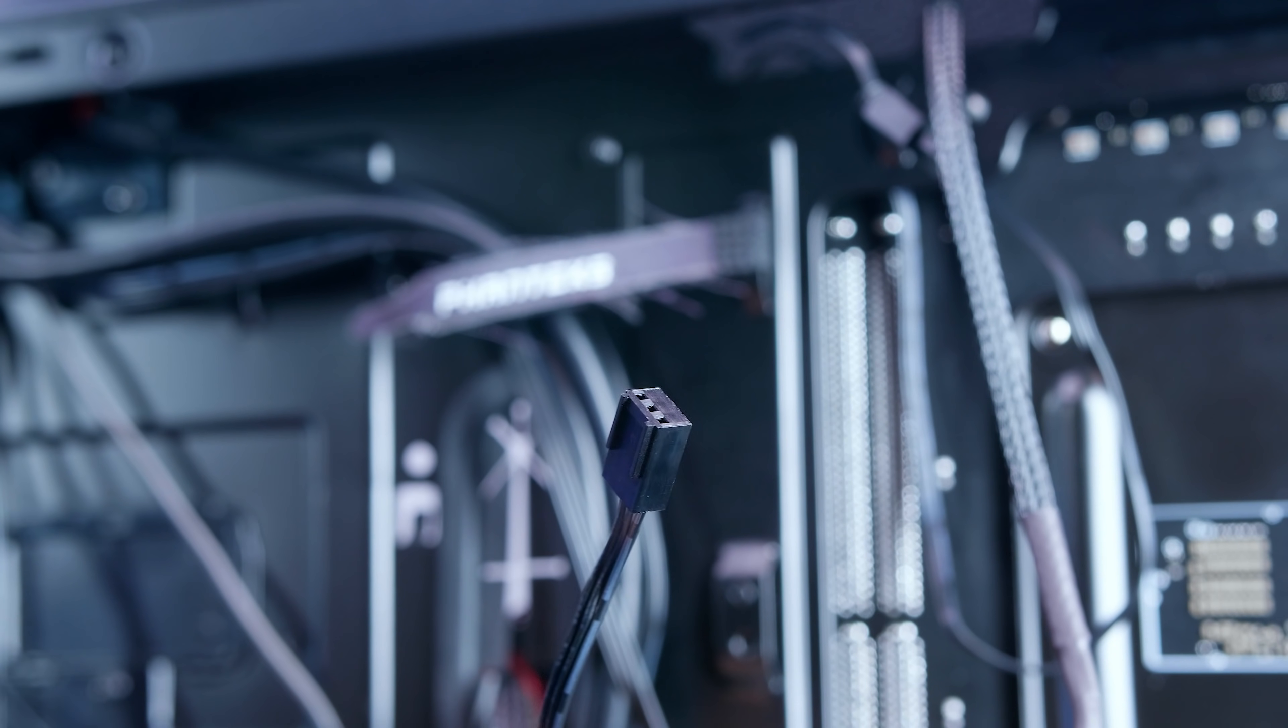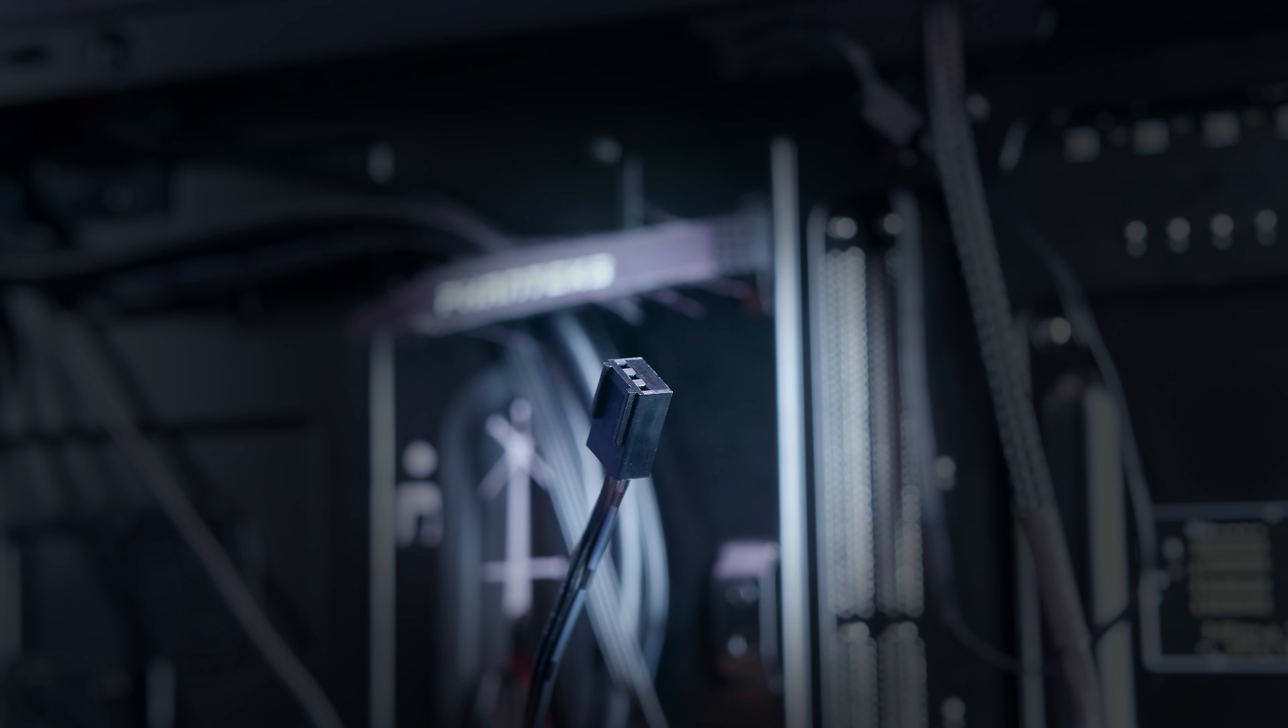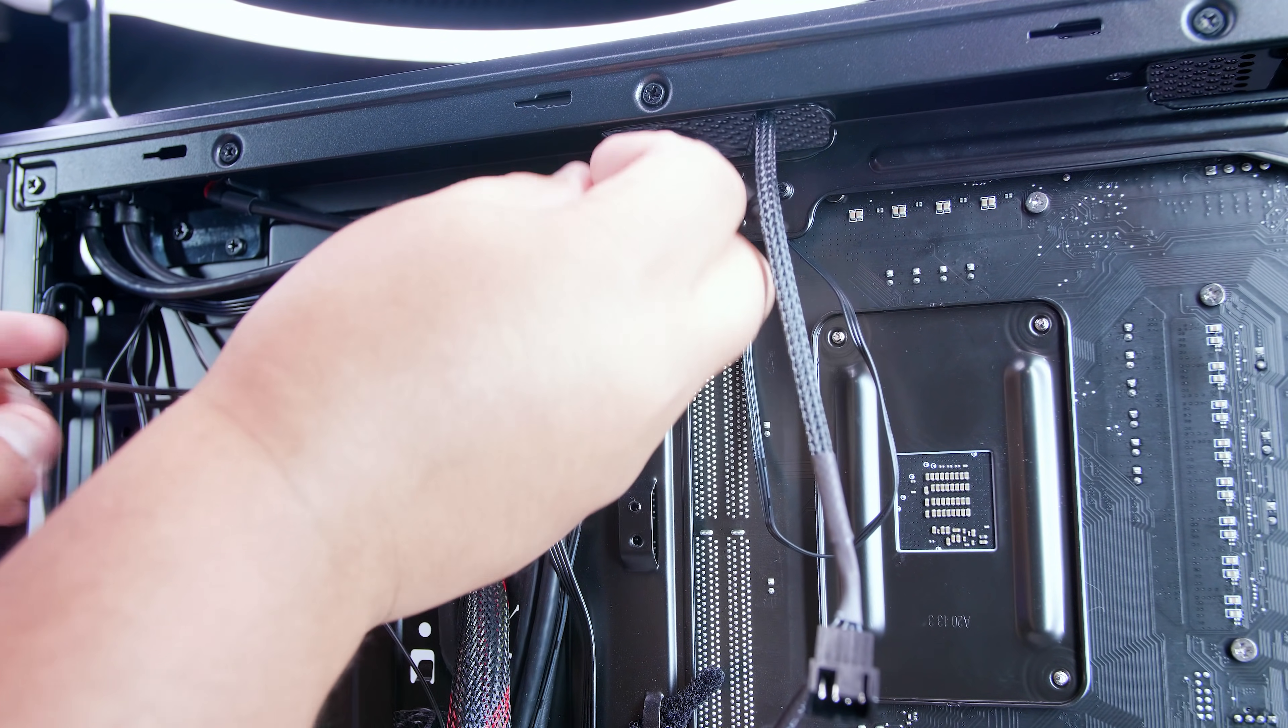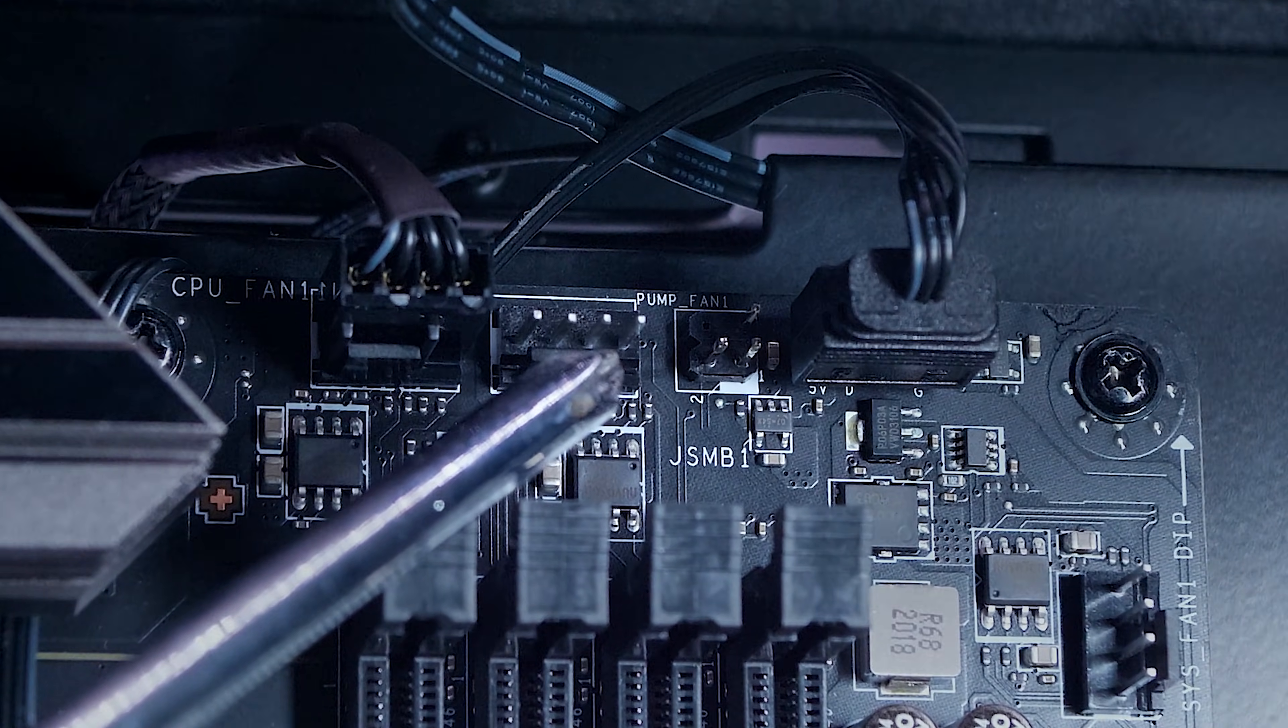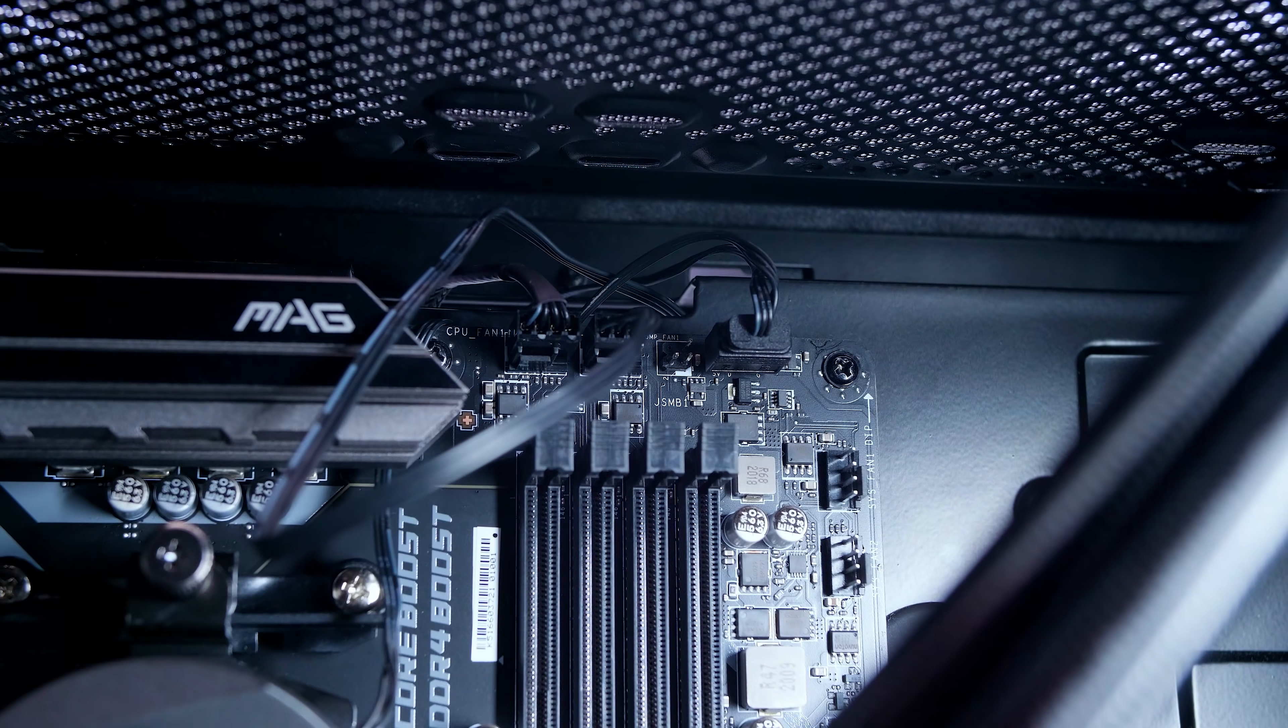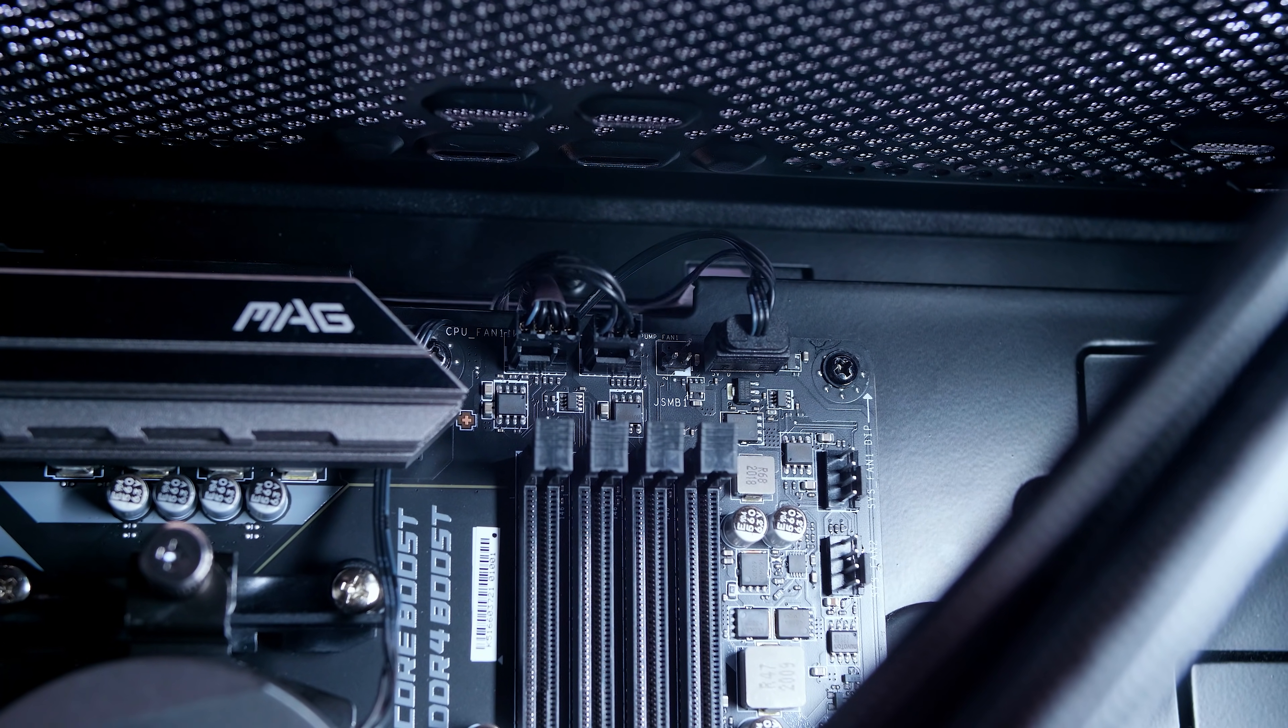Next up, what we're going to do is locate the pump connector to power the pump that's plugged into the radiator. What I want you to do is pass this through to the front side of your motherboard. We're going to locate the pump fan header, which is this one right here—it's labeled that. And what you're going to want to do is then plug that in and pull the tension on the cable.